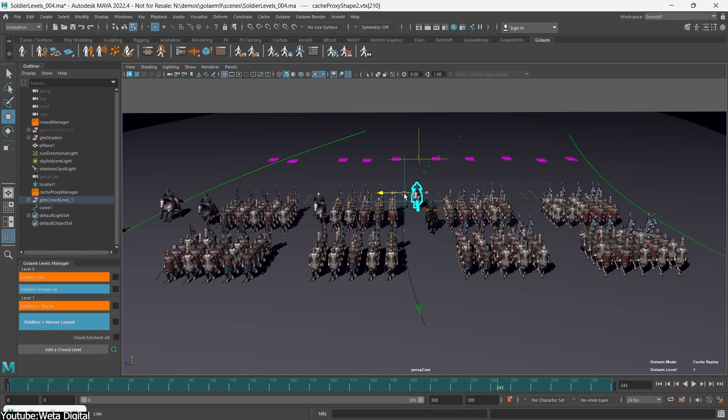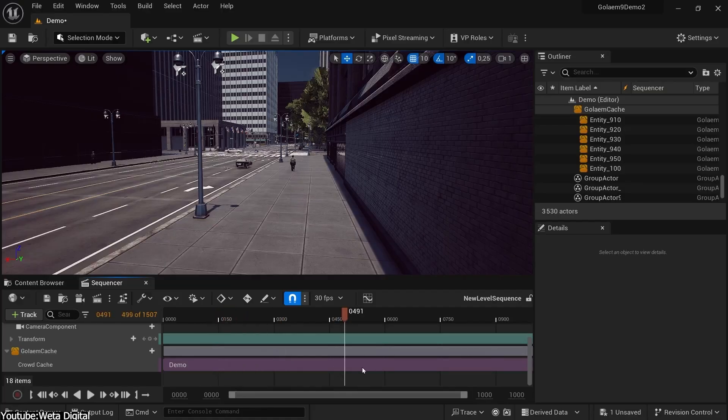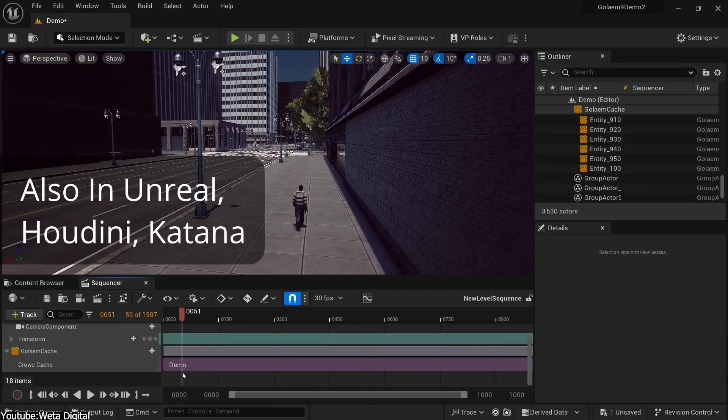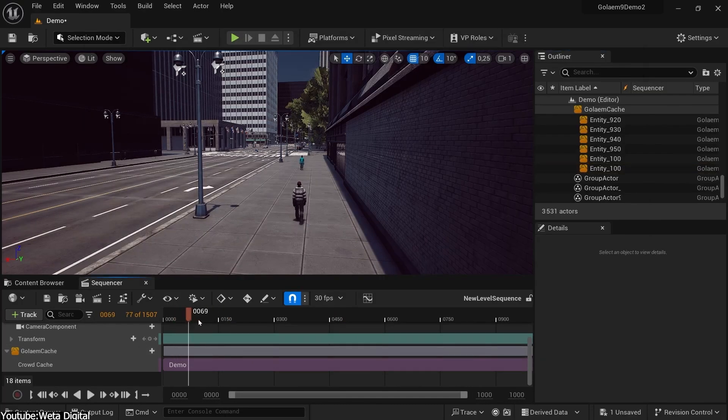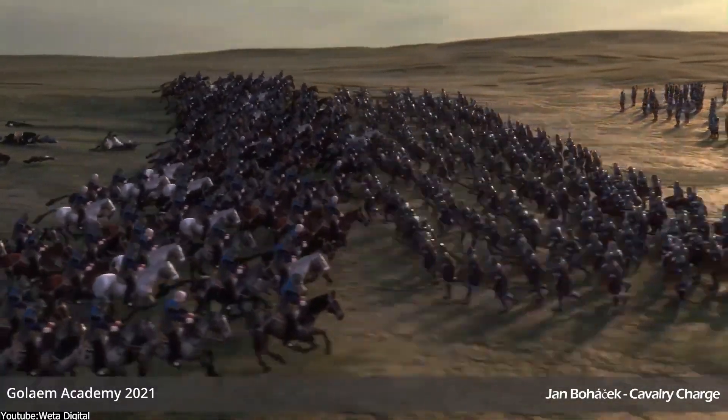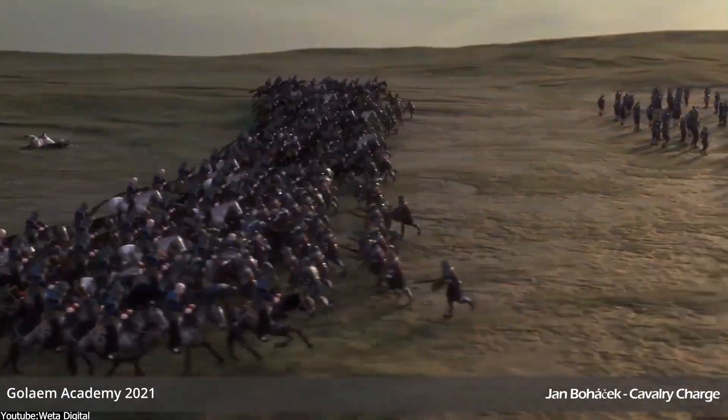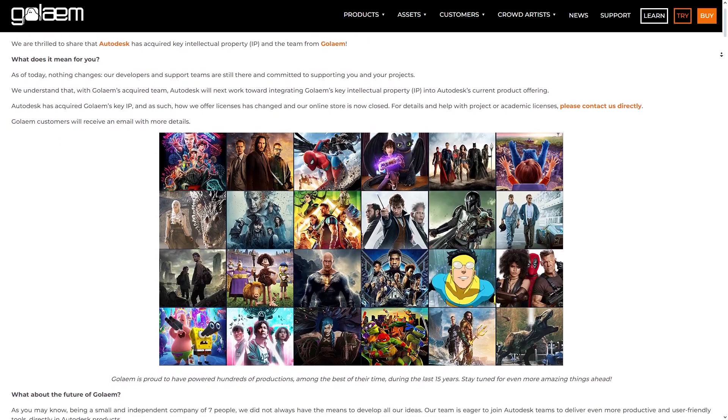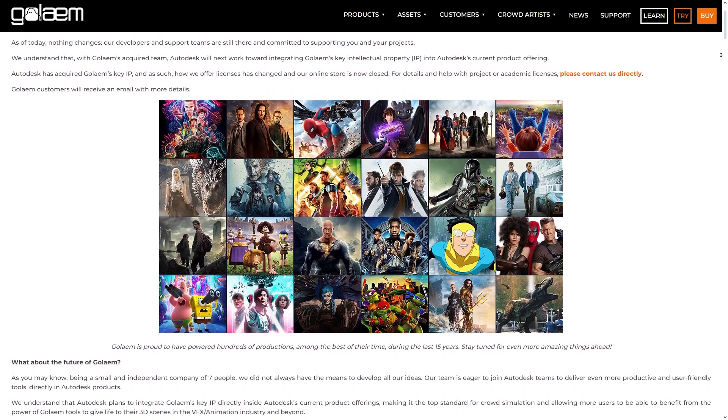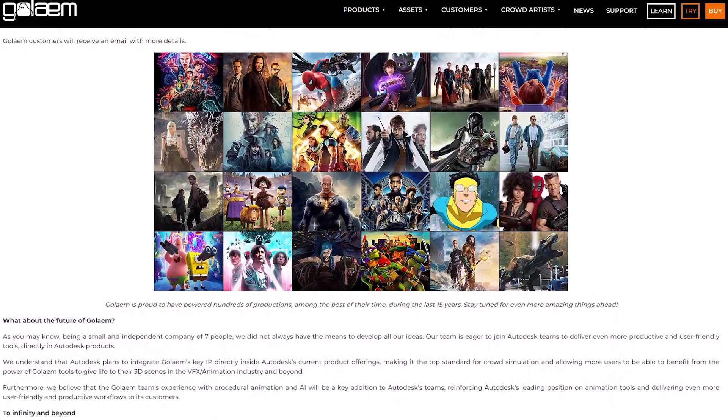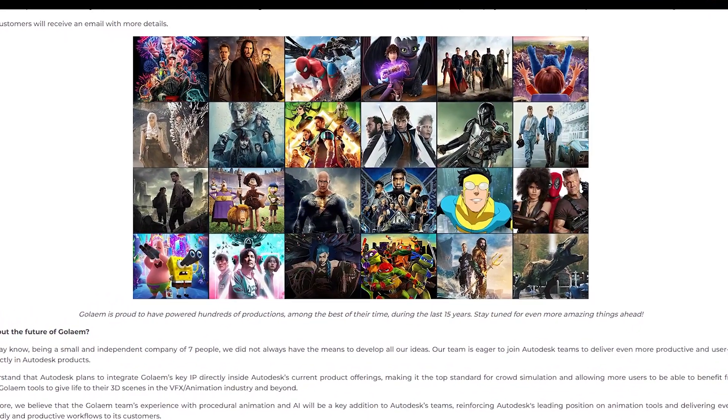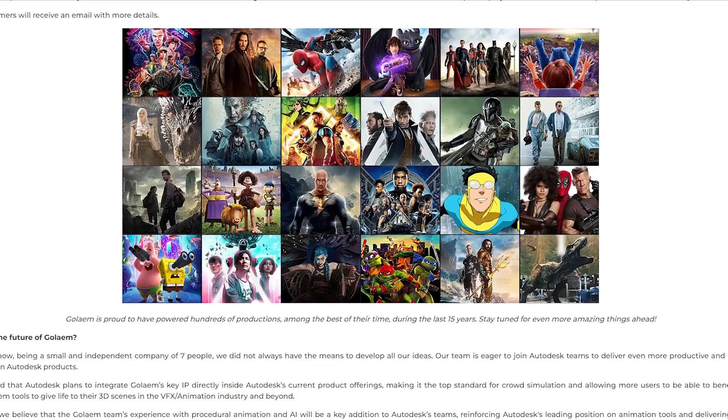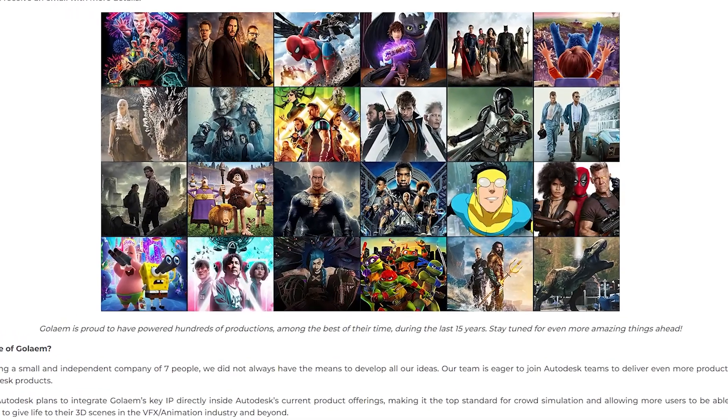And by the way, Golem can be integrated into Maya and it is compatible with Unreal, Houdini, Katana, and even Max. It has been used in the industry on hundreds of productions, including Aquaman, The Last Kingdom, Pirates of the Caribbean, Teenage Mutant Ninja Turtles, Mutant Mayhem, and Mandalorian just to name a few.